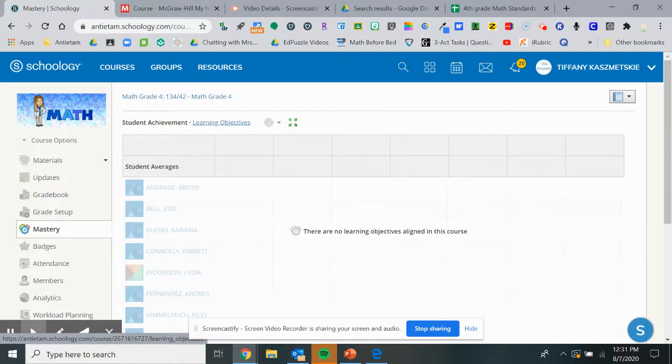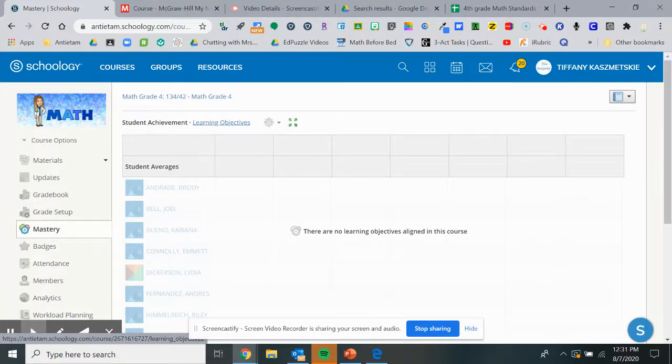If you add standards and learning objectives to each question and each assignment, it gives you a lot of great data at the end.